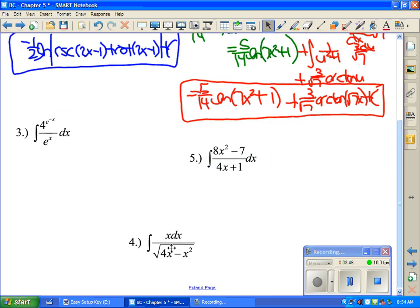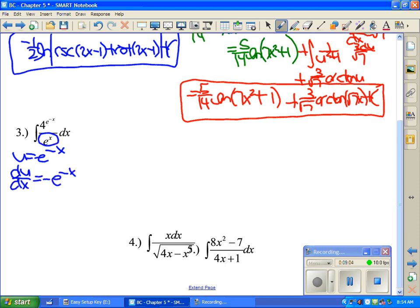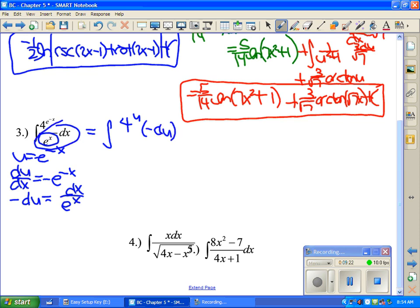In example 3, use u substitution letting u equal e to the negative x. The derivative is negative e to the negative x. Notice the e to the x in the denominator is technically e to the negative x, so negative du equals dx over e to the x. Substituting gives the integral of 4 to the u times negative du. The integral of 4 to the u is 4 to the u over ln 4 plus C. So the final answer is negative 4 to the (e^(−x)) over ln 4, plus C.